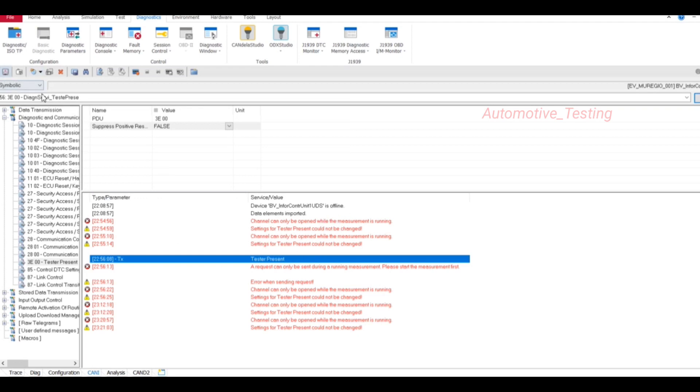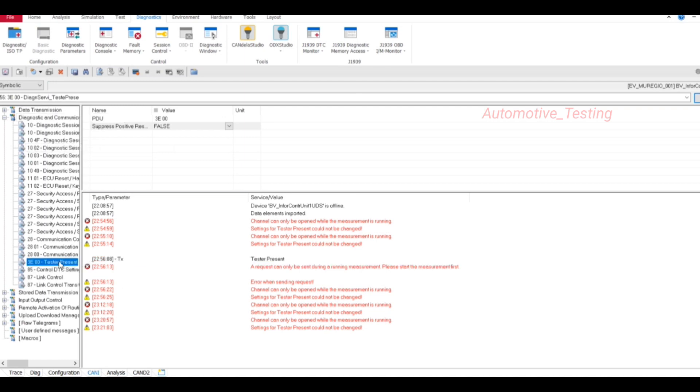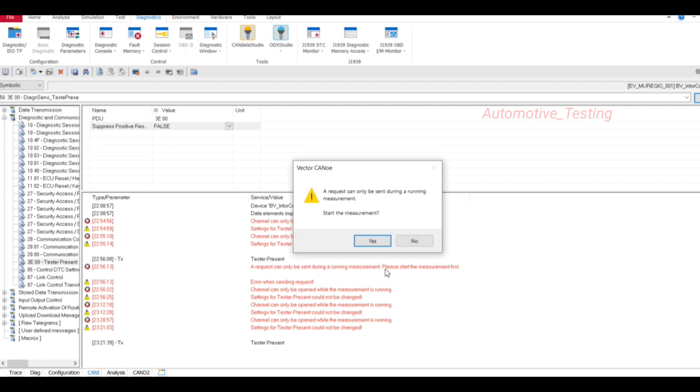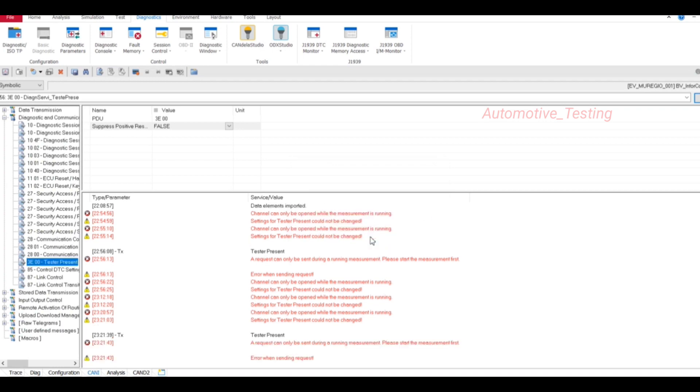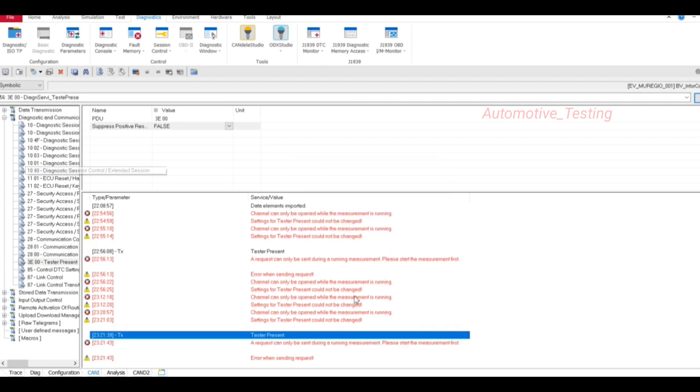Or there is another way. Just go to Diagnostic and Communication Management, and select, double click, this TesterPresent 3E00. You will double click and start measurement. TesterPresent will turn on. From these two ways, you can turn TesterPresent on.